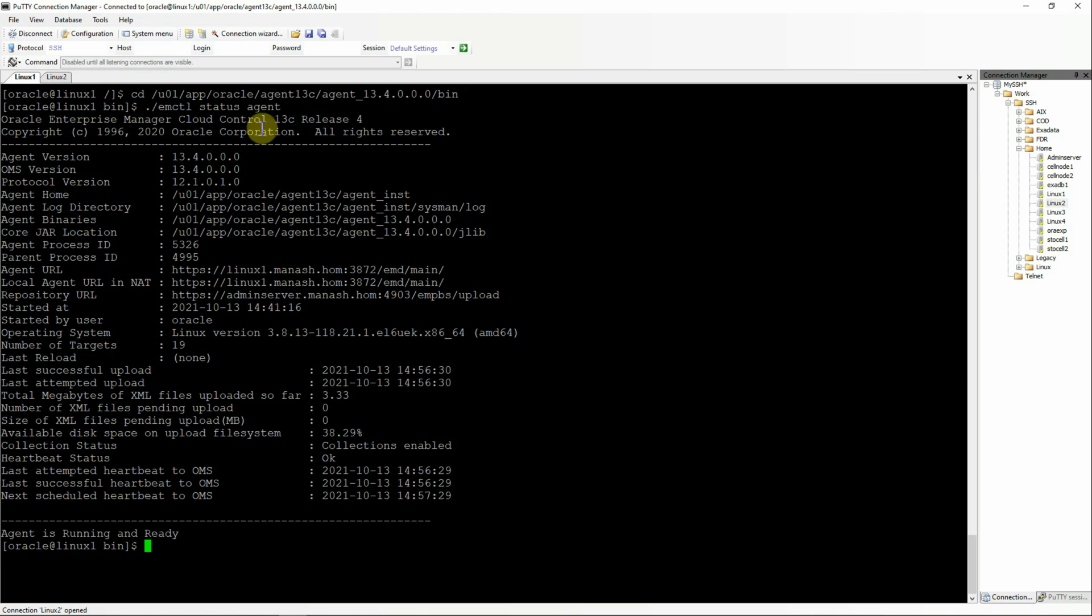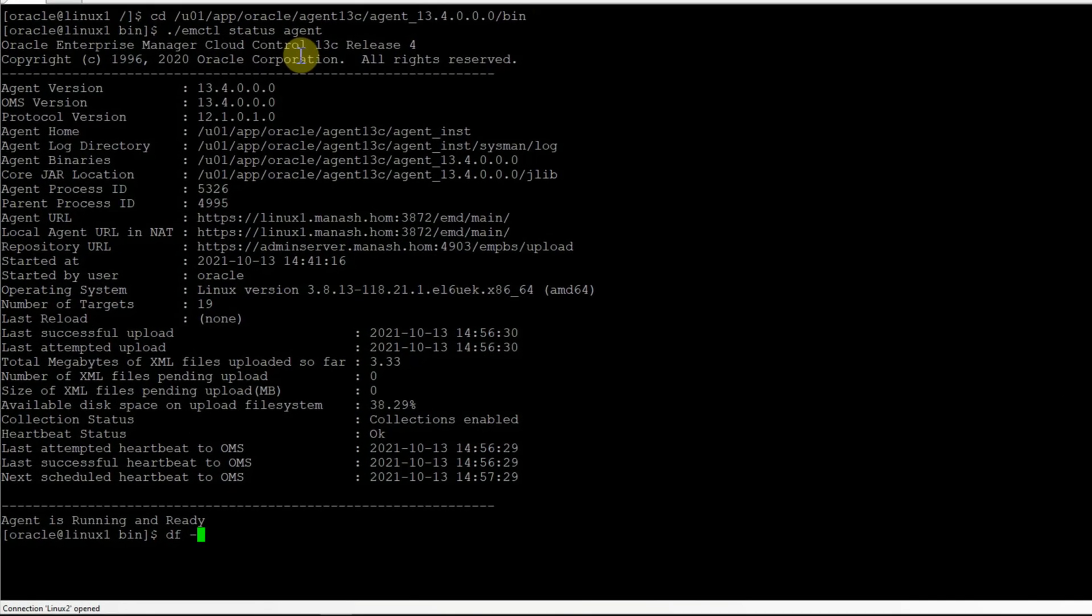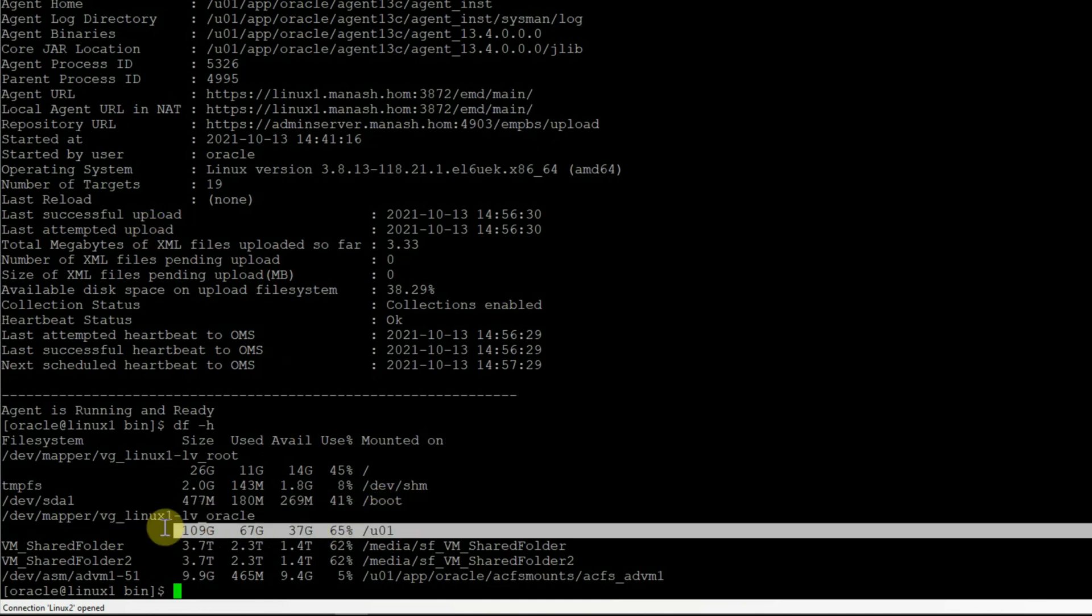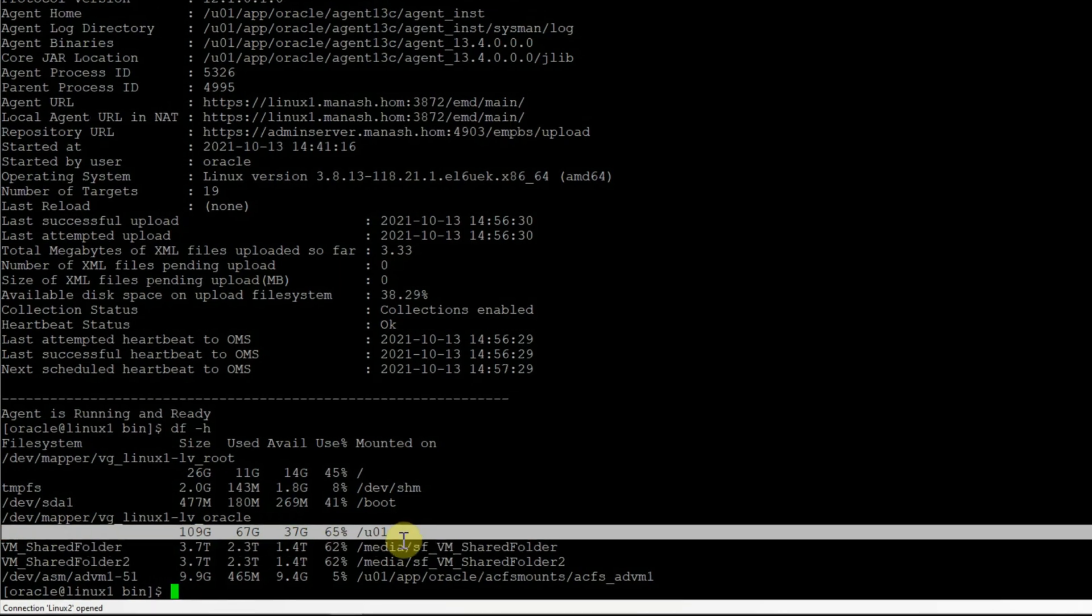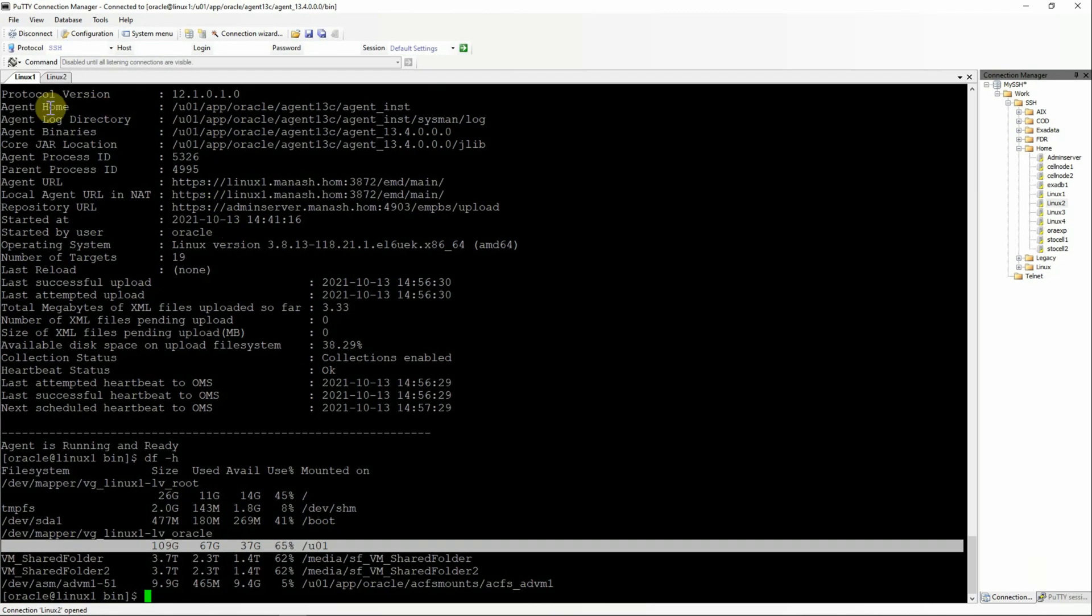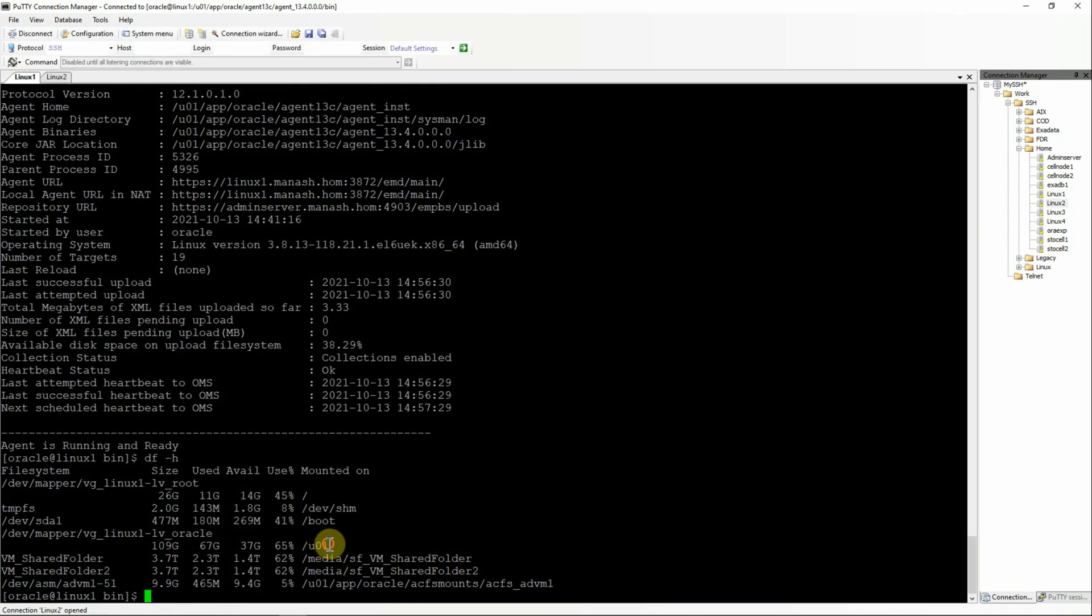A couple of situations that lead to this kind of issues are when the file system where the agent is installed is 100% full. And if we do a df -h, we will see in which file system the agent is installed. So this is u01 here. This is the agent home. And we see that there is clearly no file system issues and it has a lot of available space.